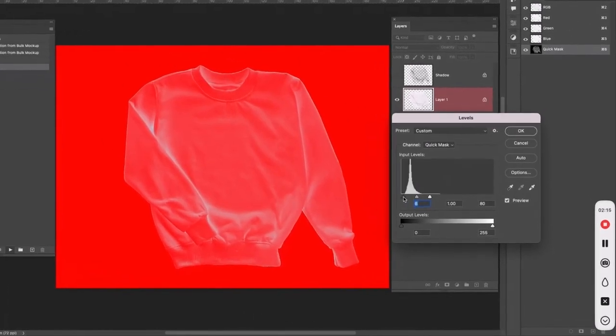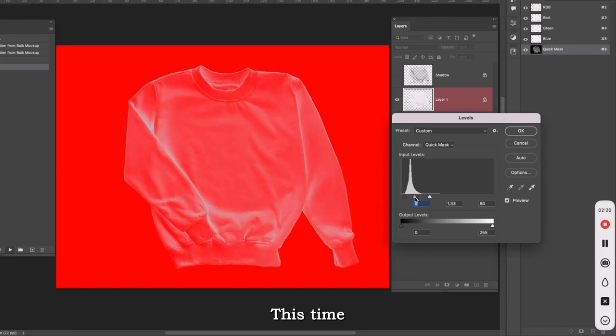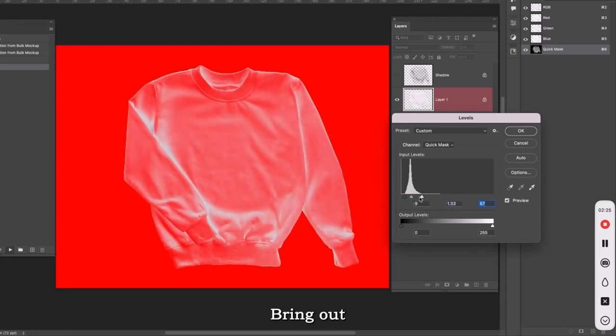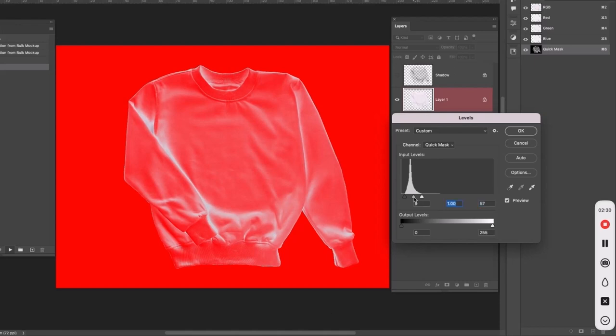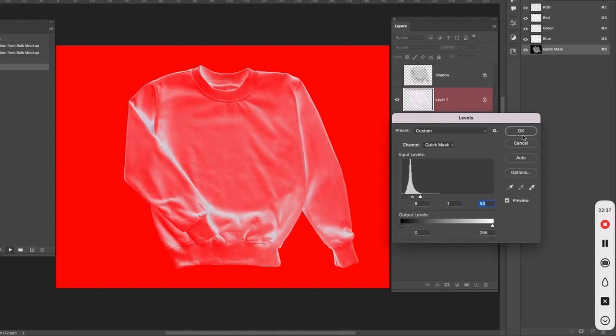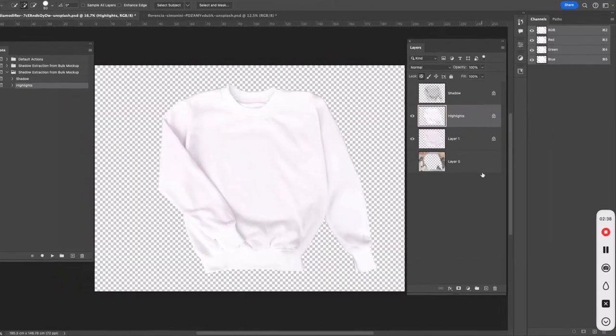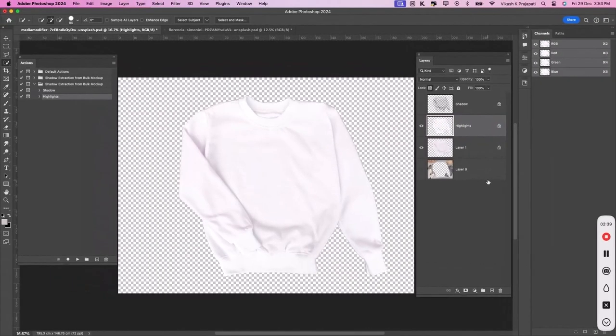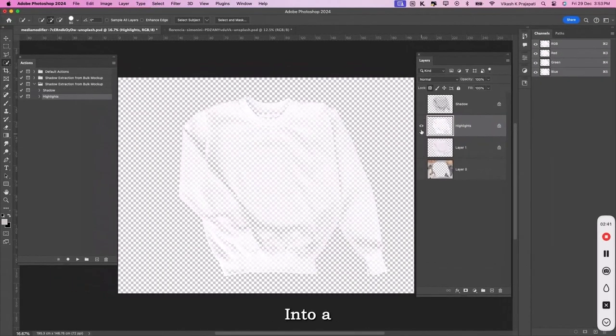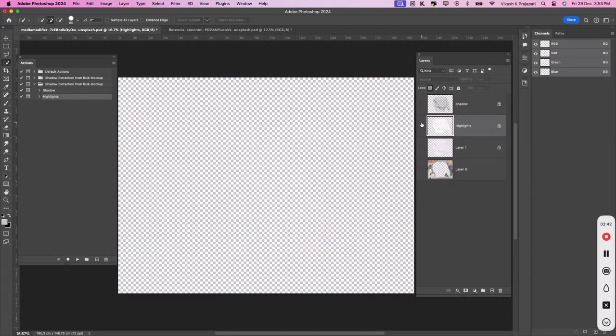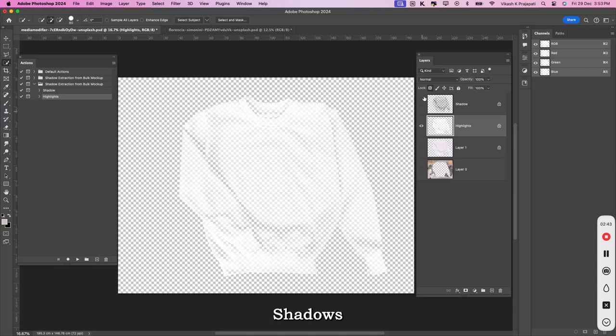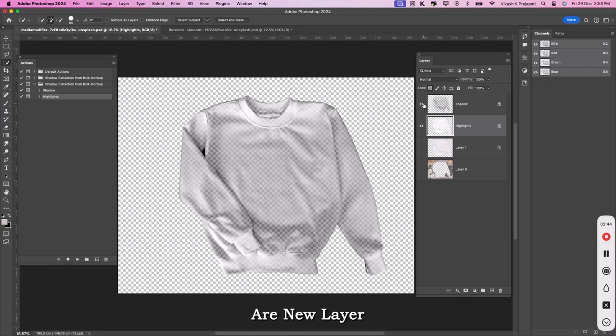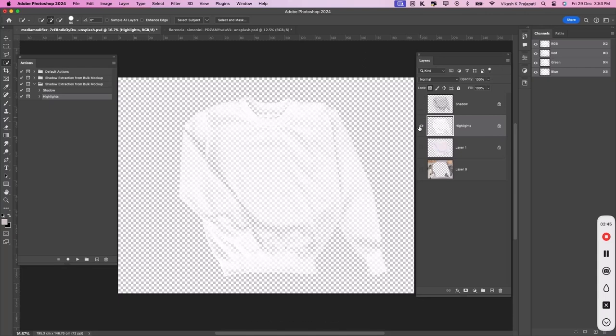Again, I will adjust the sliders on the left this time. The idea is to adjust it to bring out more contrast in the t-shirt region. Once satisfied with the adjustment, hit on OK. Now, I have the highlights separated into a new layer. Both shadows and highlights are in new layers.